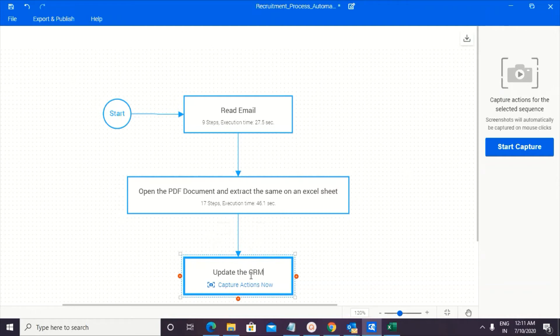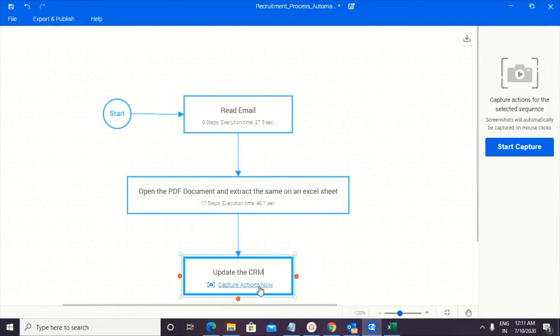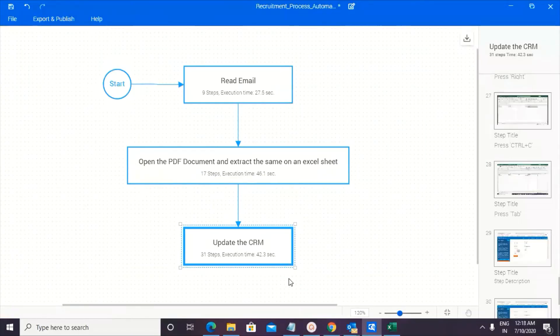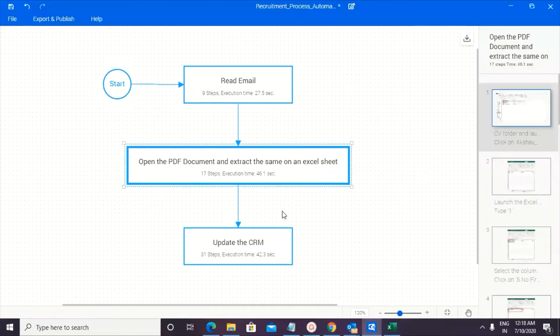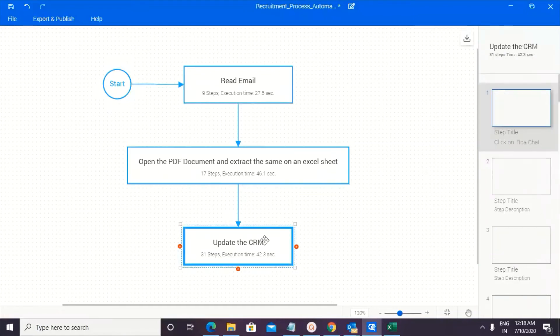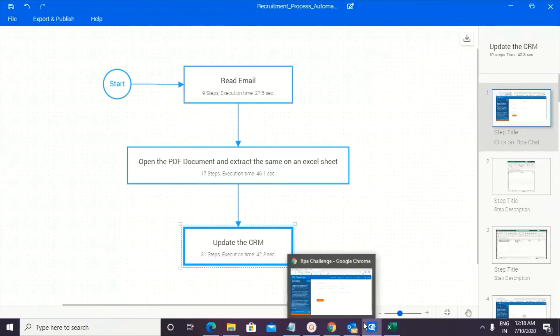So we have used rpachallenge.com as a CRM, wherein data would be pulled from the Excel sheet and updated in the application. So what I'm going to do is I'm going to capture actions now. So I have got all the steps captured, read email, open PDF and update CRM. So total around 31 plus 940, 57 steps captured.